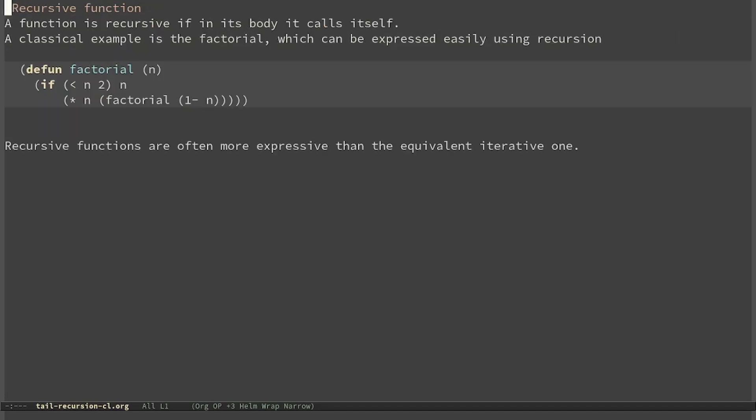A function is recursive if in its body it calls itself. A classical example is the factorial, which can easily be expressed using recursion. The factorial of 0 is itself, while the factorial of another number is n times the factorial of n-1. The advantage of recursive functions is that they are often more expressive than the equivalent iterative one — like in the case of factorial, it can follow exactly the definition.